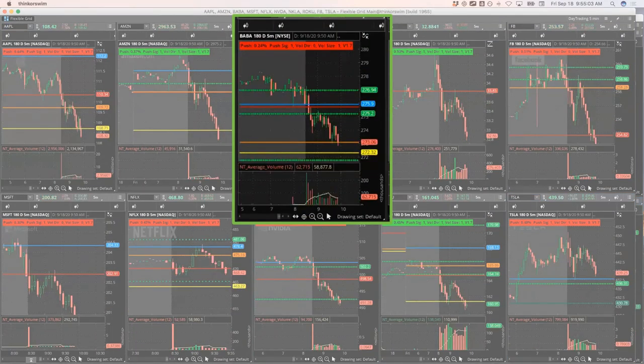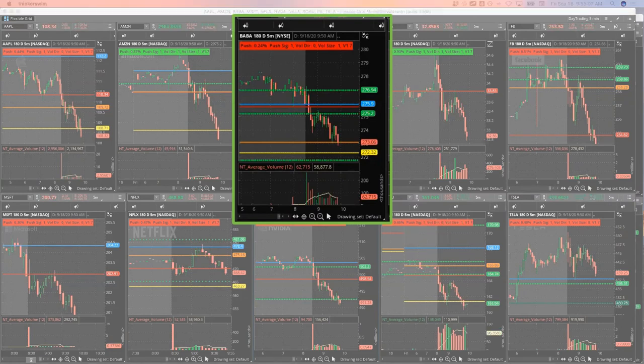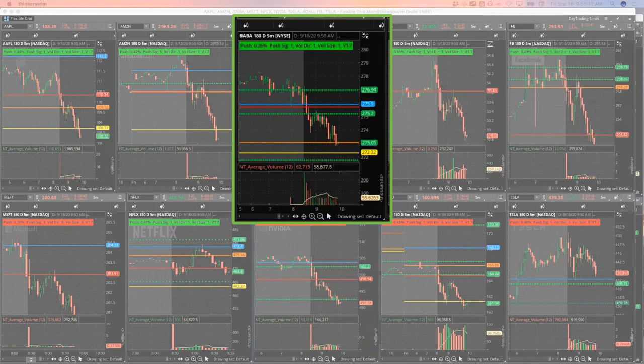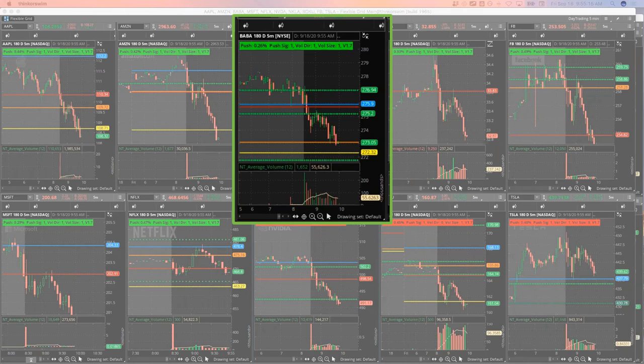So BABA, I'm just gonna go ahead and get out of my 270 puts. Four dollars and 15 cents, filled. So I've still got a little piece in the 275 puts in BABA.